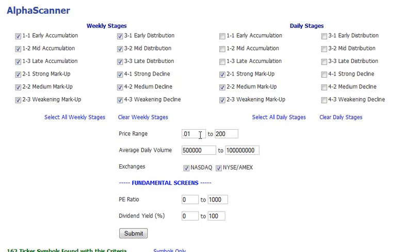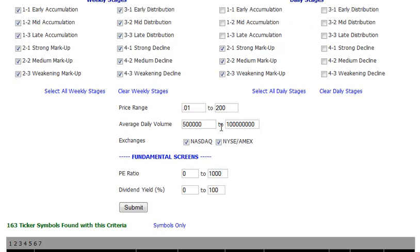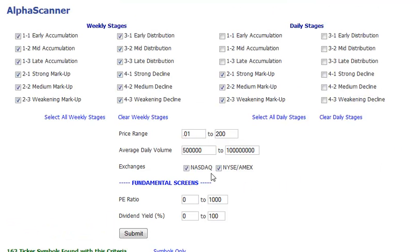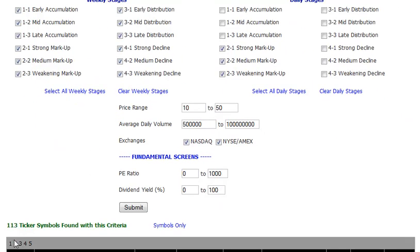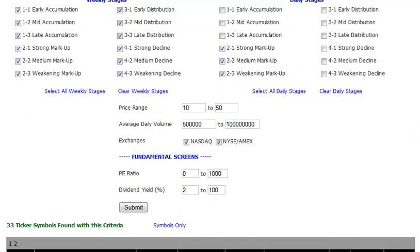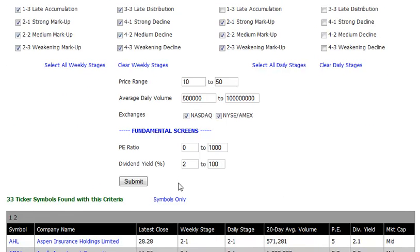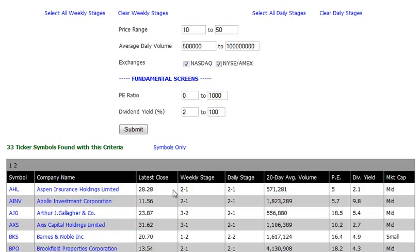Now we want to narrow that down. Let's look at stocks priced between ten and fifty dollars a share — submitting that takes us from 163 down to 113 stocks. Maybe a dividend is important to you; say you're looking for at least a two-percent dividend yield. If we click submit, you can see how quickly we reduce that down to 33 stocks.